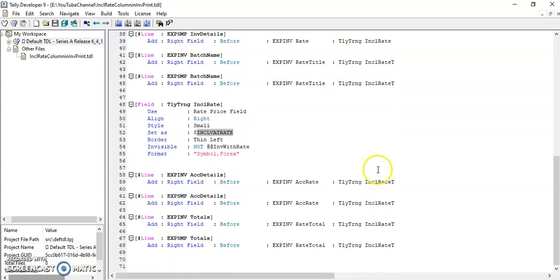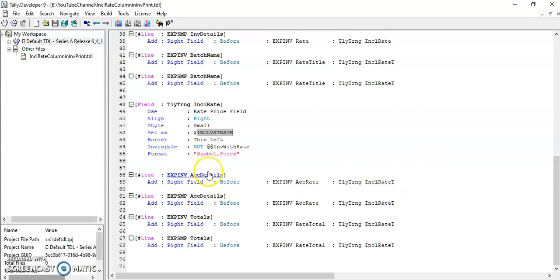And then I have defined the field in inclusive, sorry, accounting details line and total line.